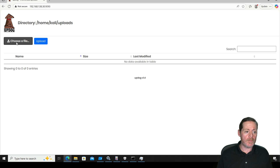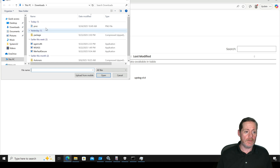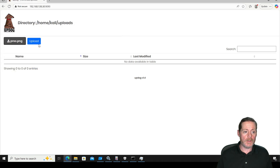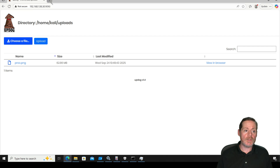I'll go ahead and upload this. I've got updog running on my Kali box. I'll choose the file — take proc — and go ahead and open and upload it. Then what you need to do is change the header.